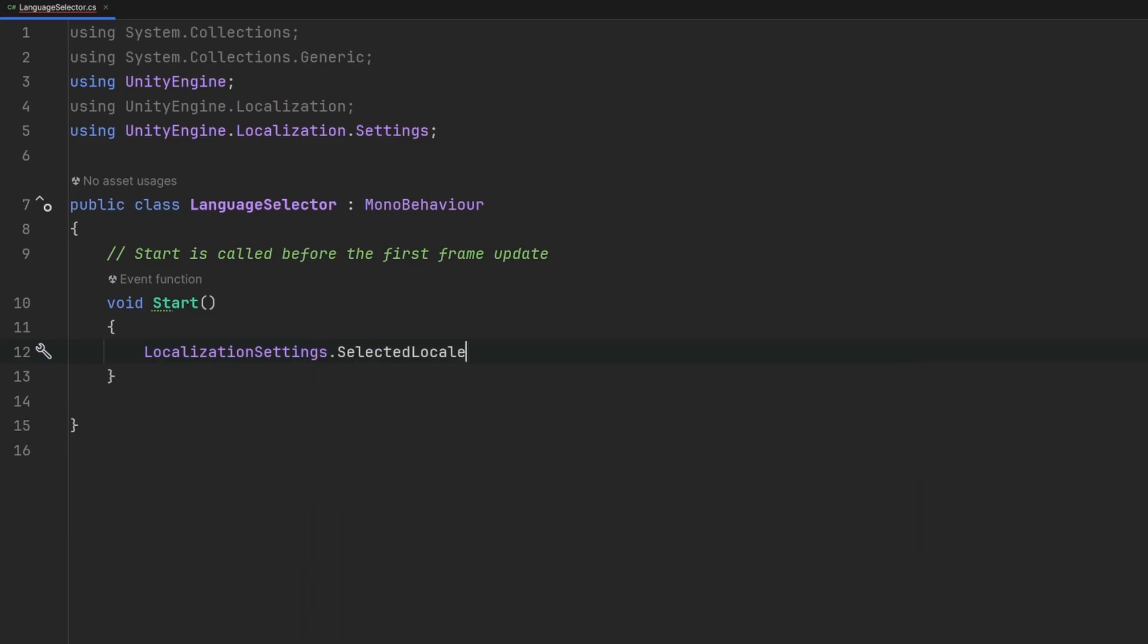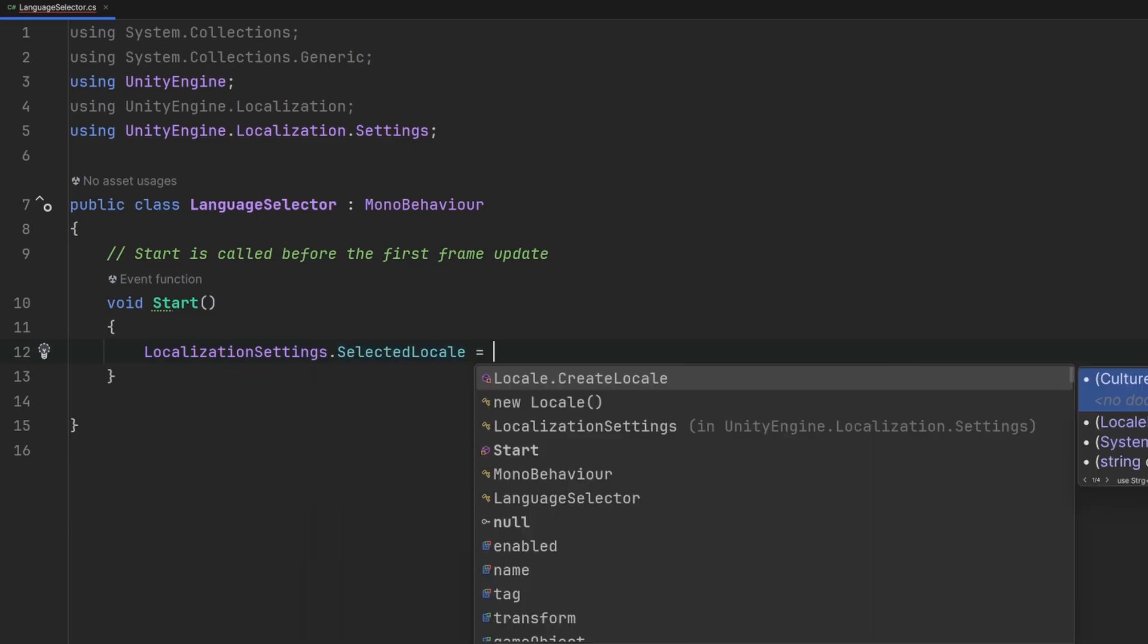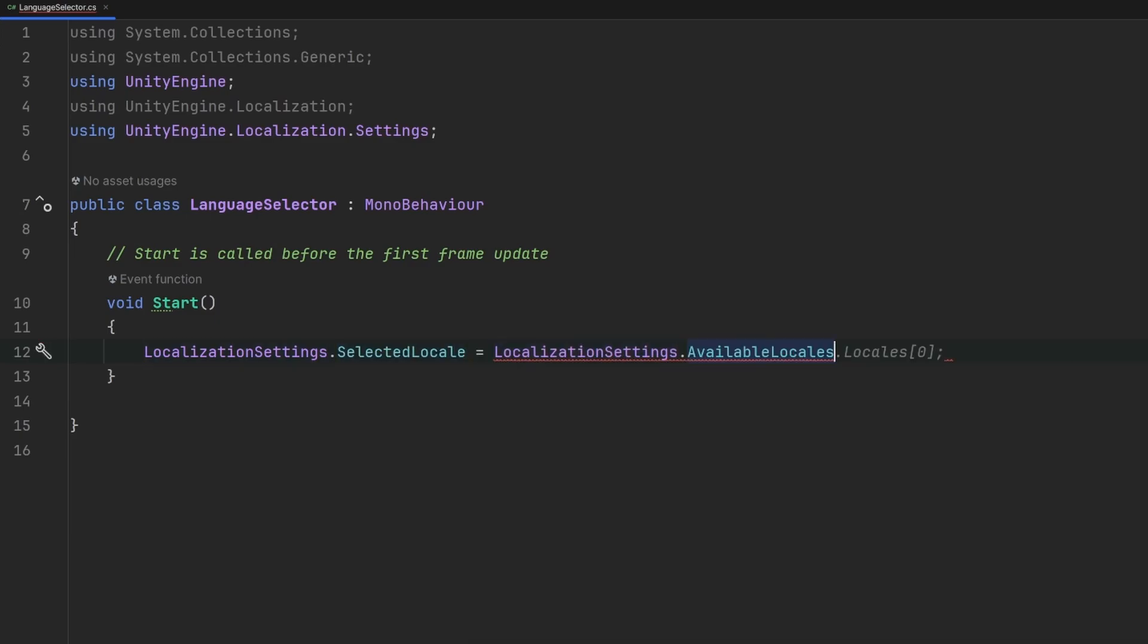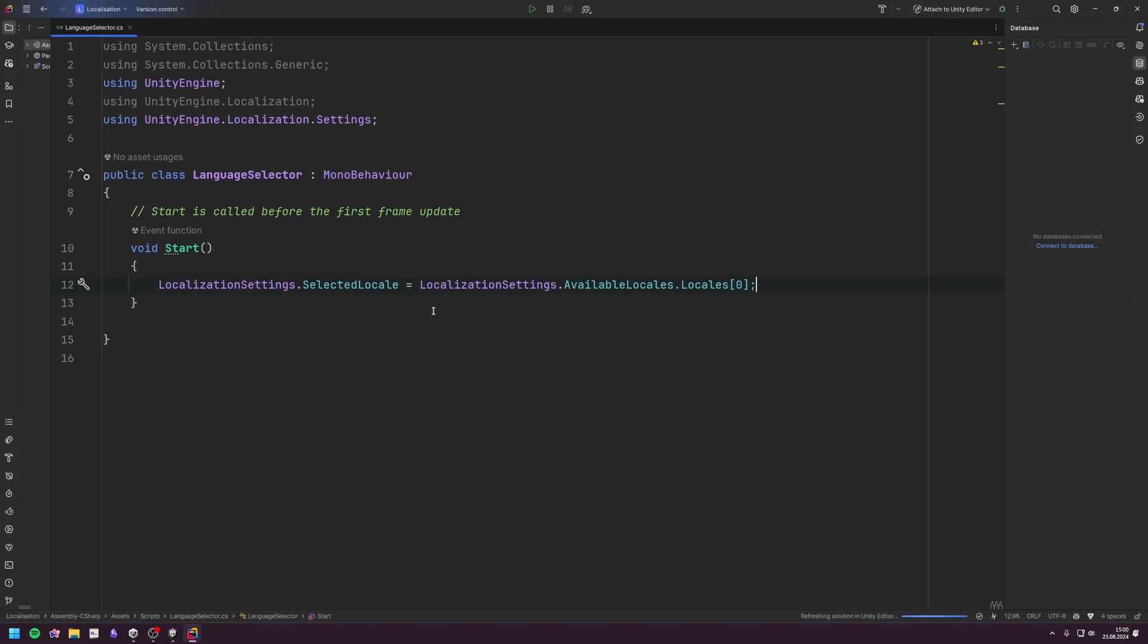.SelectedLocale equal to LocalizationSettings.AvailableLocales.Locales and use an index. We can make methods for all the different languages with another index, but you can figure that out yourself.